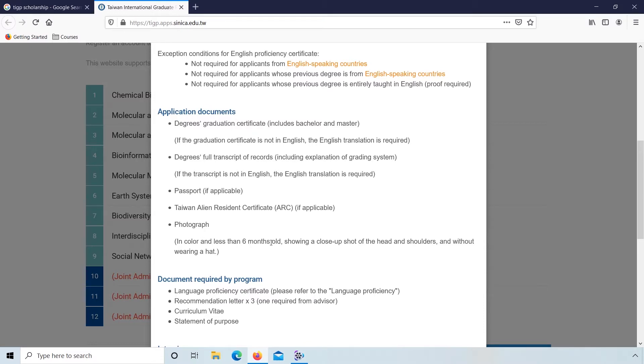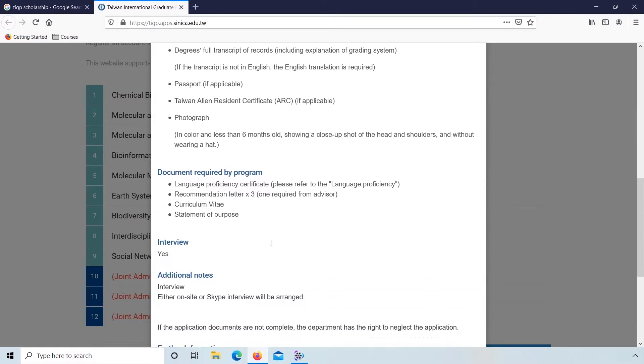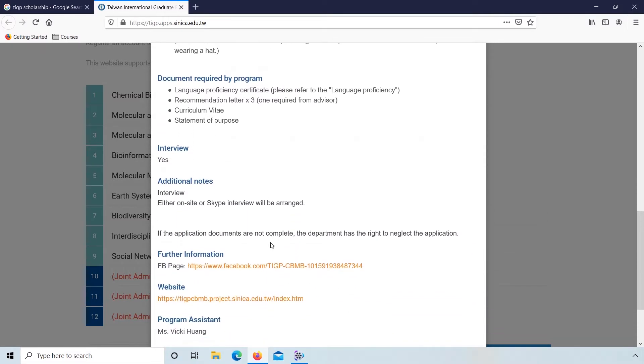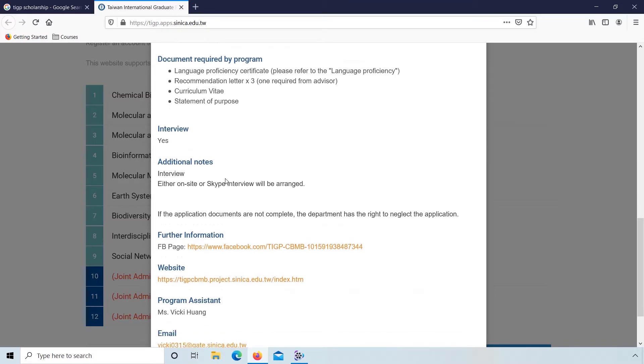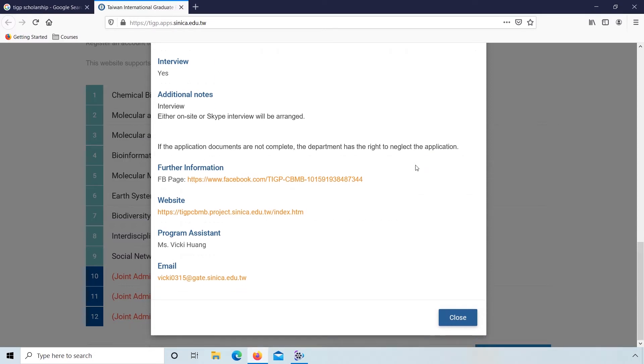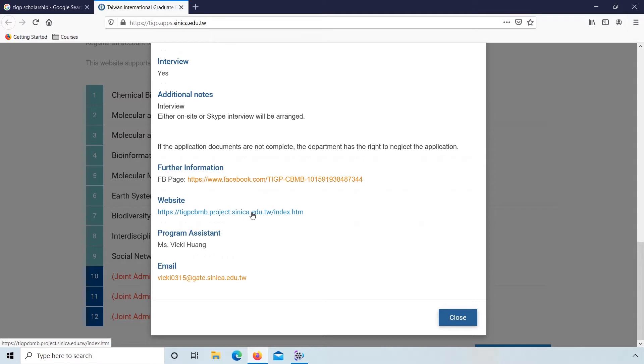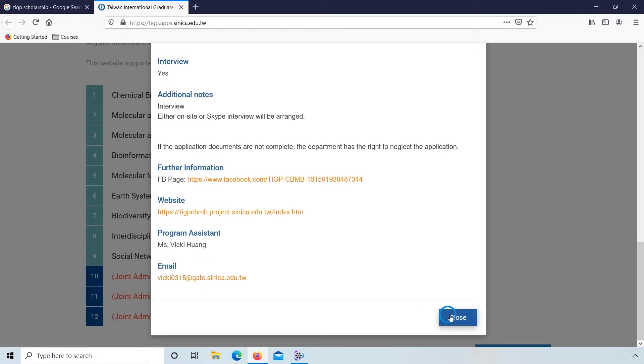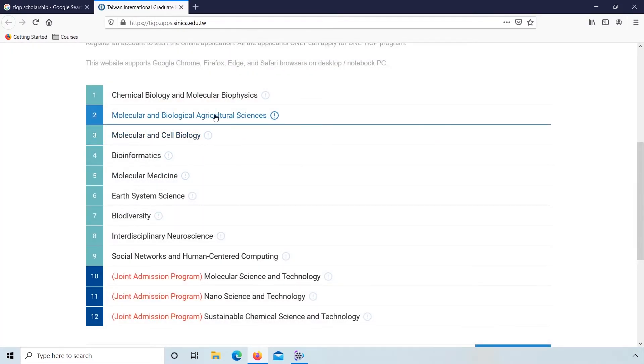Taiwan ARC, photograph in color less than 6 months old. Documents required by program: language proficiency certificate, three recommendation letters, statement of purpose. Interview: additional notes - interview either on-site or Skype will be arranged. If the application documents are not complete, the department has the right to neglect the application. If you want further information, click on this link. And if you have any questions, email this link. Click close.